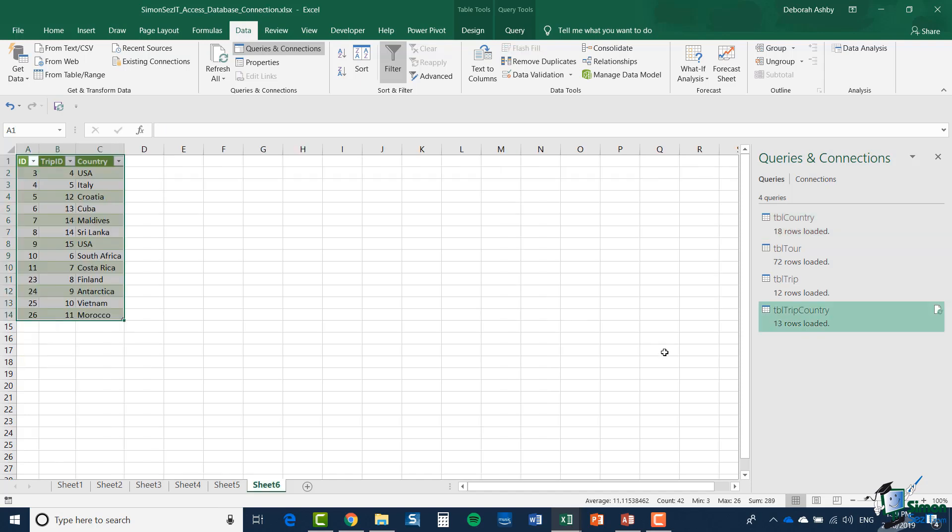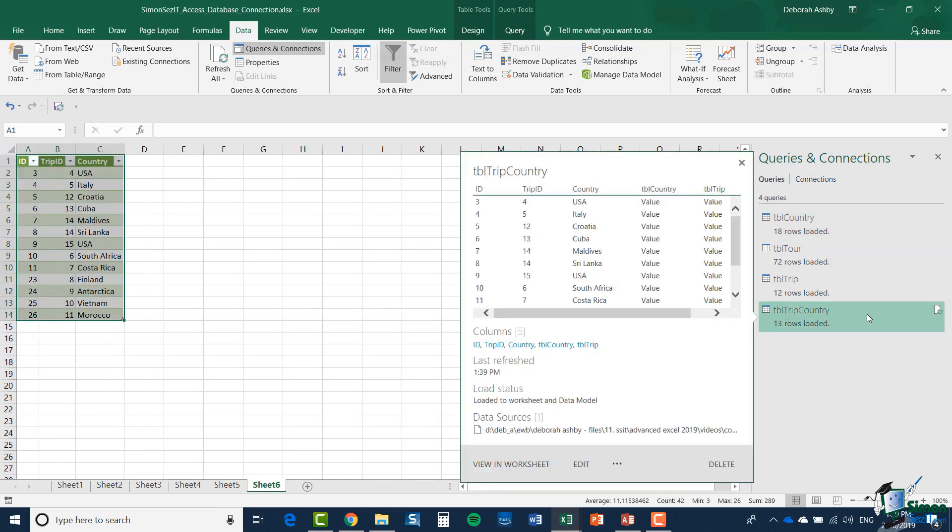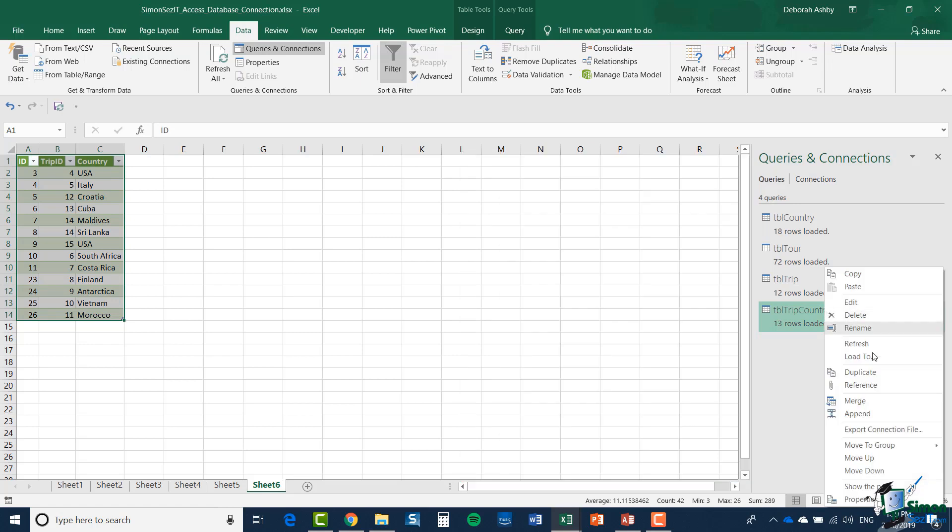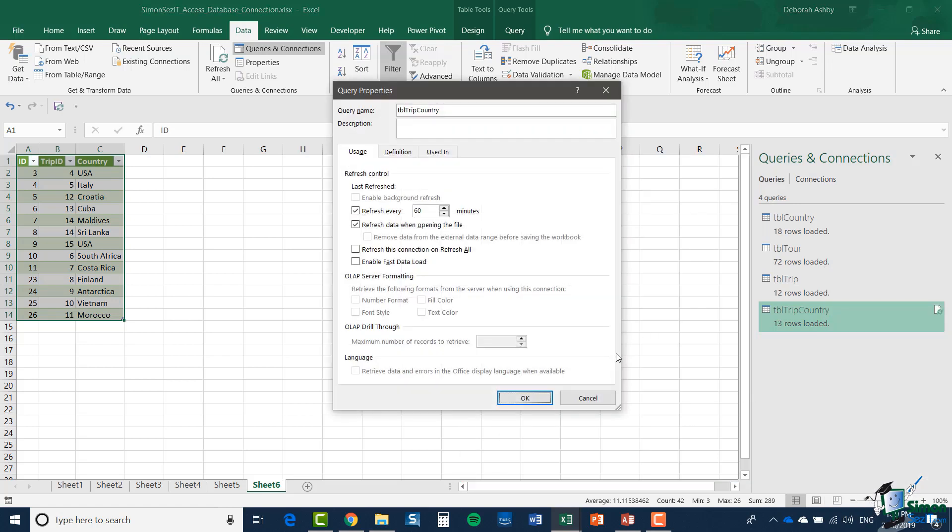So let me just select the latest one I've made here, Table Trip Country, right click and select properties. I'm going to switch off the automatic refresh but I'm going to leave on the refresh data when opening the file. So let me just click on OK.